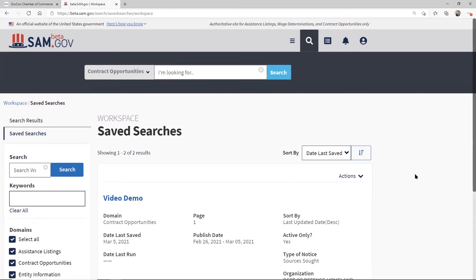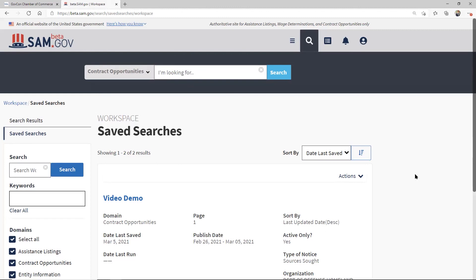There's this rule out there that says, if you see the RFP in FBO, now beta-sam.gov, but if you see that RFP drop, and that's the first time you hear about it, you're too late and don't bother going after it. This is the way you avoid that because this comes out often months before the RFP drops. It gives you a chance to respond, perhaps get in the door, but it also gives you a chance to put this in your pipeline and begin to prepare capture activity and get ready to write that proposal.